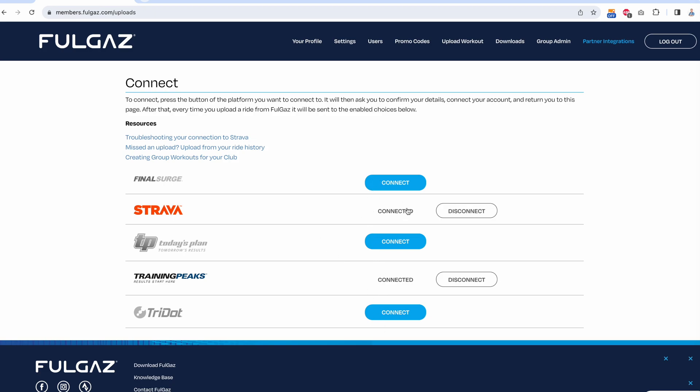For me, I upload to Strava so I can post to my friends about how amazing I am at bike riding. I also upload to TrainingPeaks so that I can show myself what work I'm doing and monitor how that's going. There's also help information here on the screen.